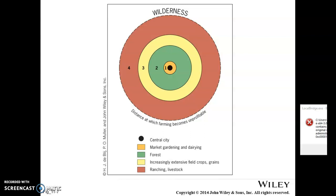Von Thunen said the key factors are how perishable foods are and the cost of transportation. Before transportation costs came down, transportation was one of the most expensive aspects of the business. Von Thunen balances how much you're willing to pay for certain things against the perishability of the foods you're producing, looking at the economic activity of the various different players in the market.